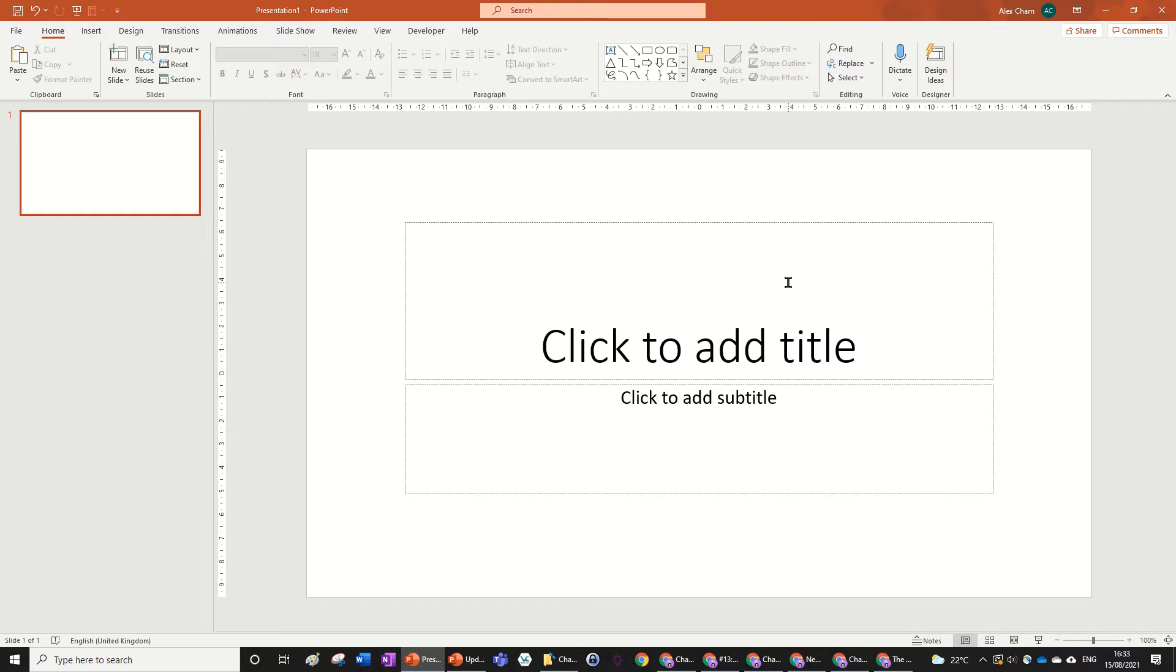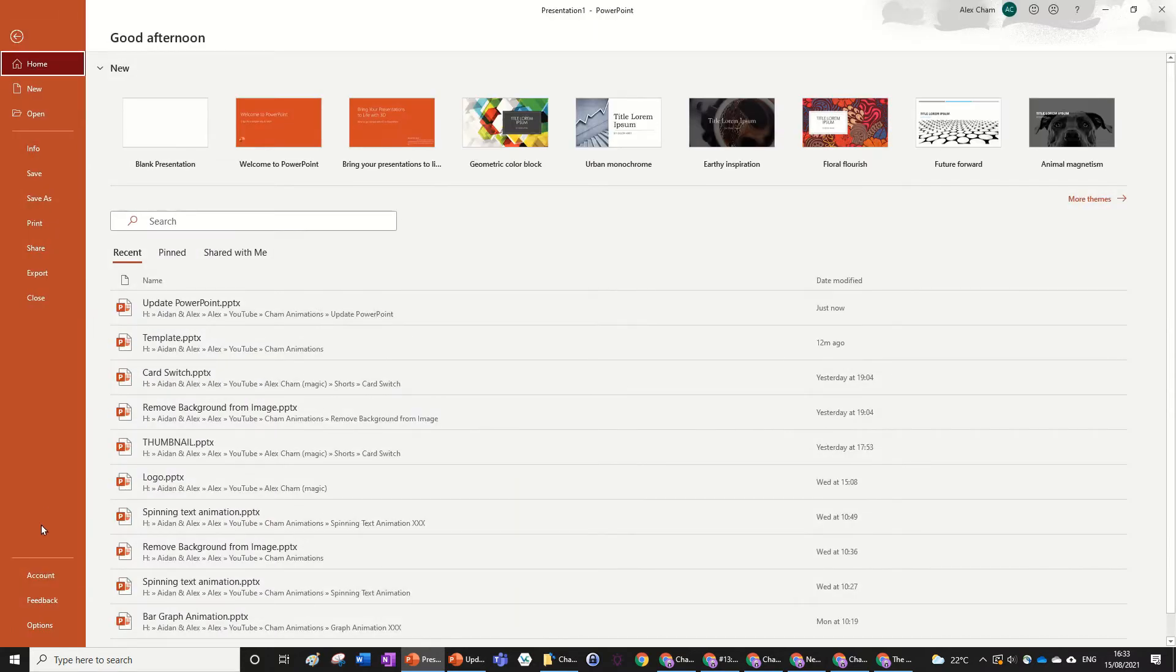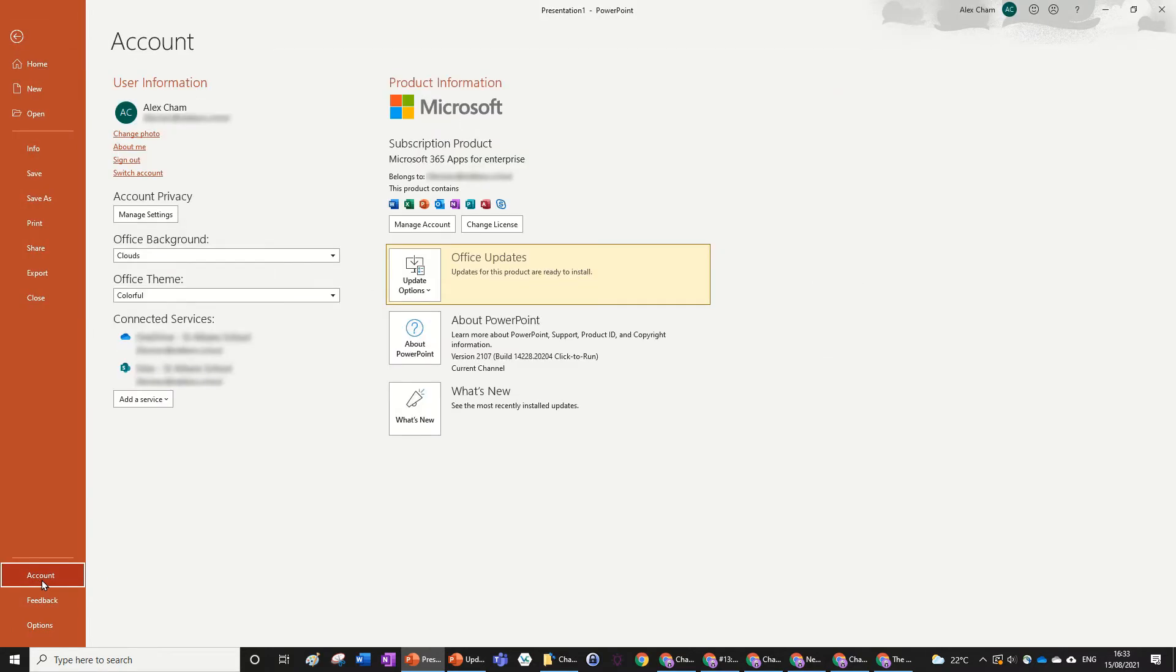So without further ado, let's get into how to update PowerPoint. You just want to go to File and then go to Account. I've got my account right here and all I need to do is look at this section here.